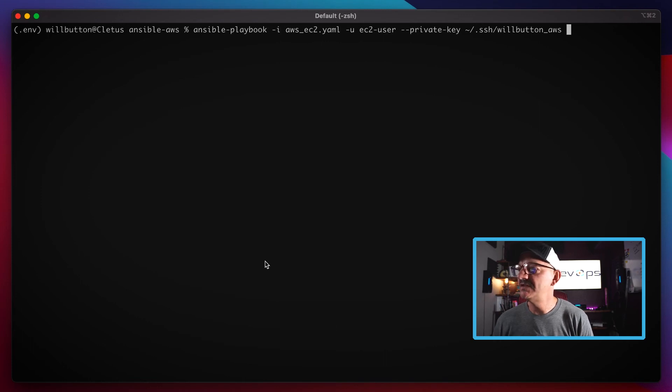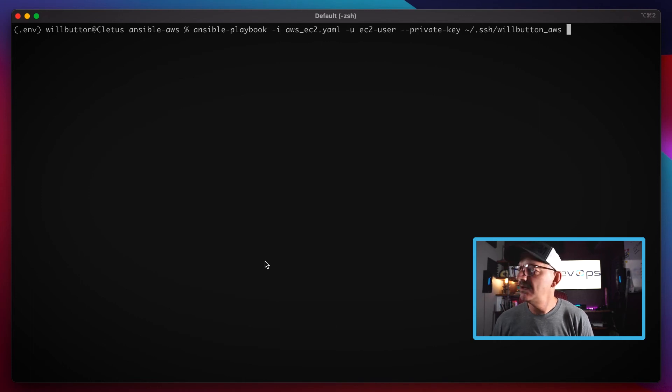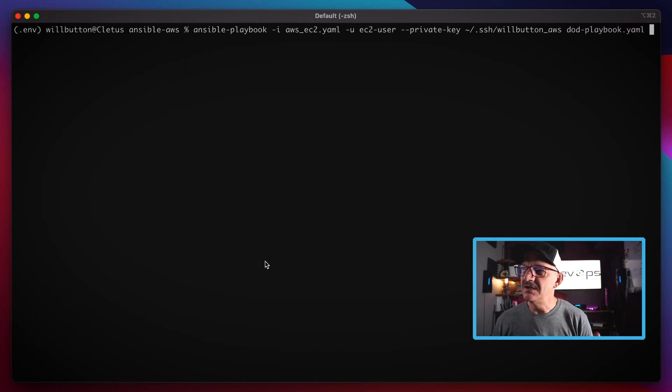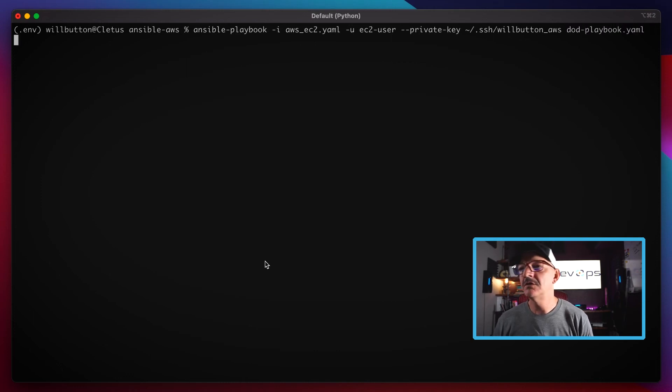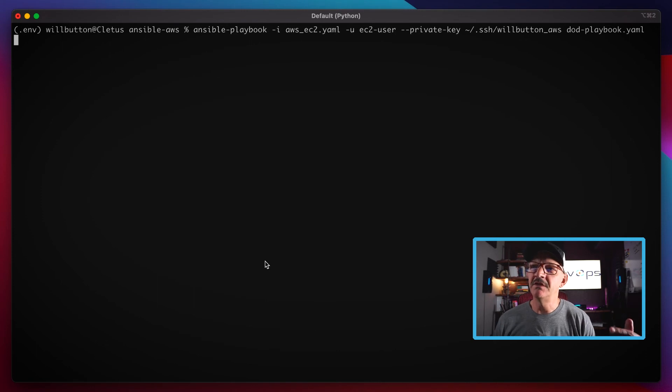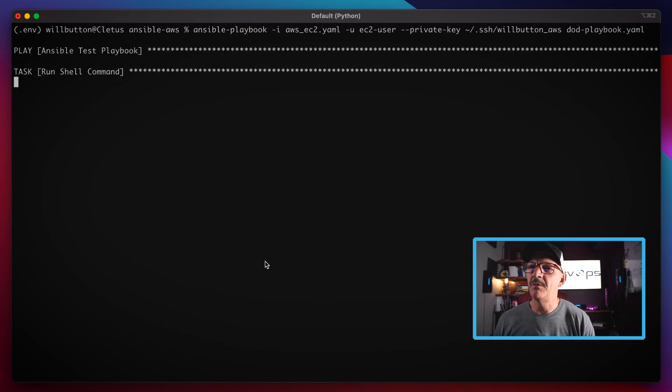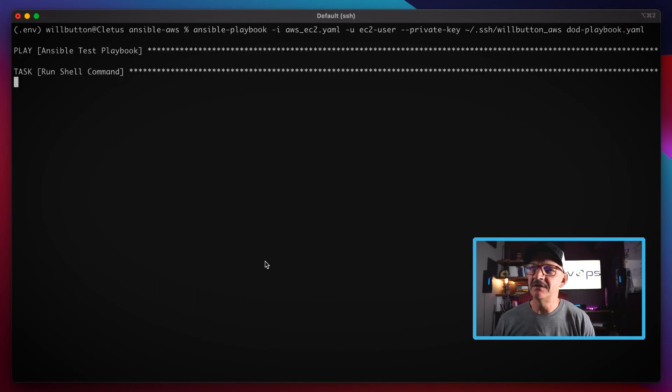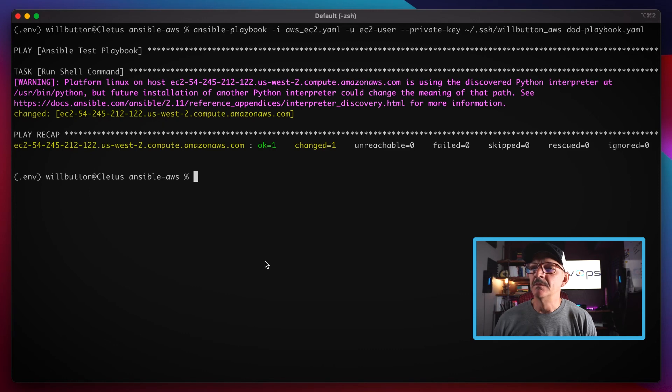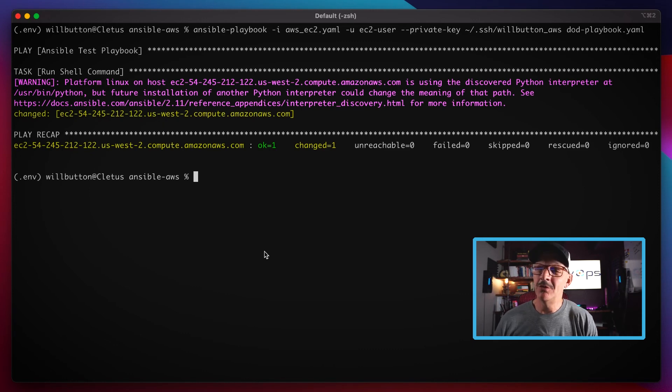And then if I did all that right, I can give it the name of the playbook to run, hit enter. So it's going to go pull the list of inventory from AWS and then start executing that.